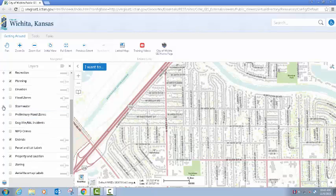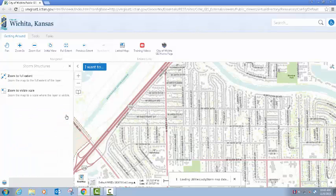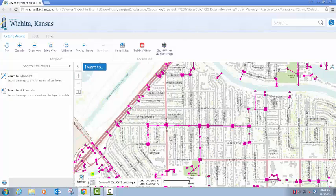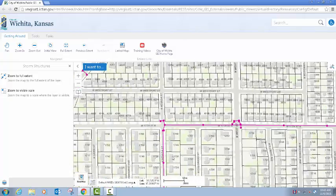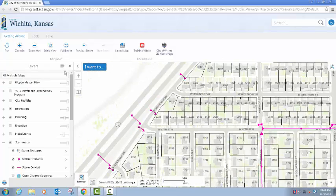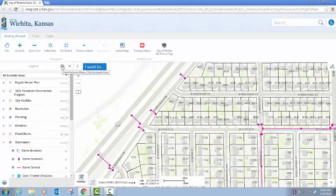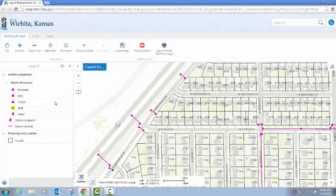Accessing more information is the same as the previous viewer — turning on layers, zooming to the visible scale of those layers. As you can see, the performance is significantly enhanced in this version of the viewer. I can get back to my layer list by closing that dialog box. I can access the legend by this menu item here and go back to my layer list with that same item.